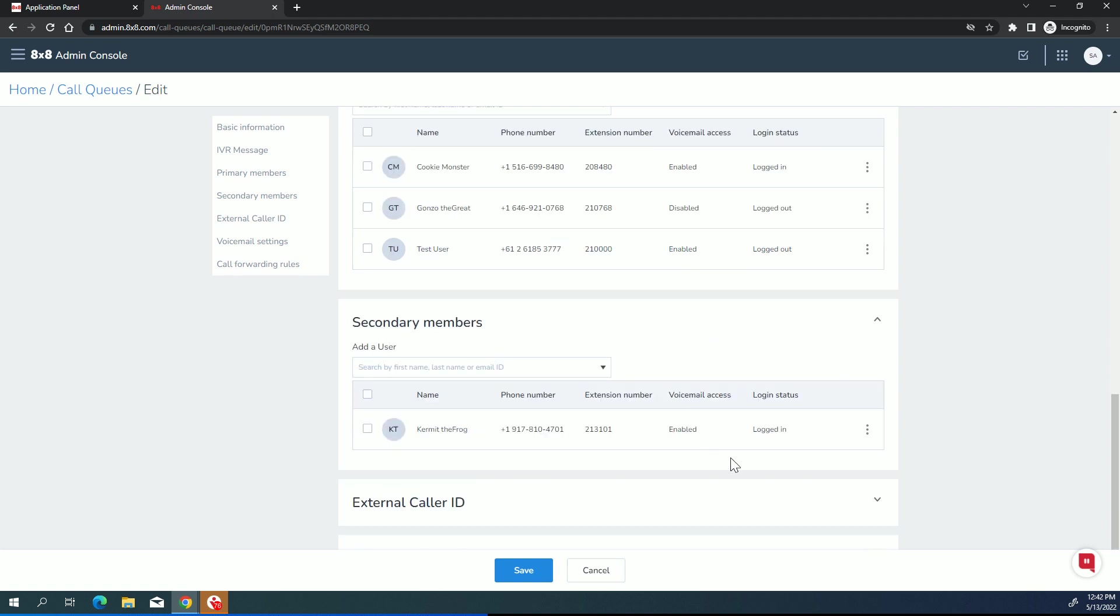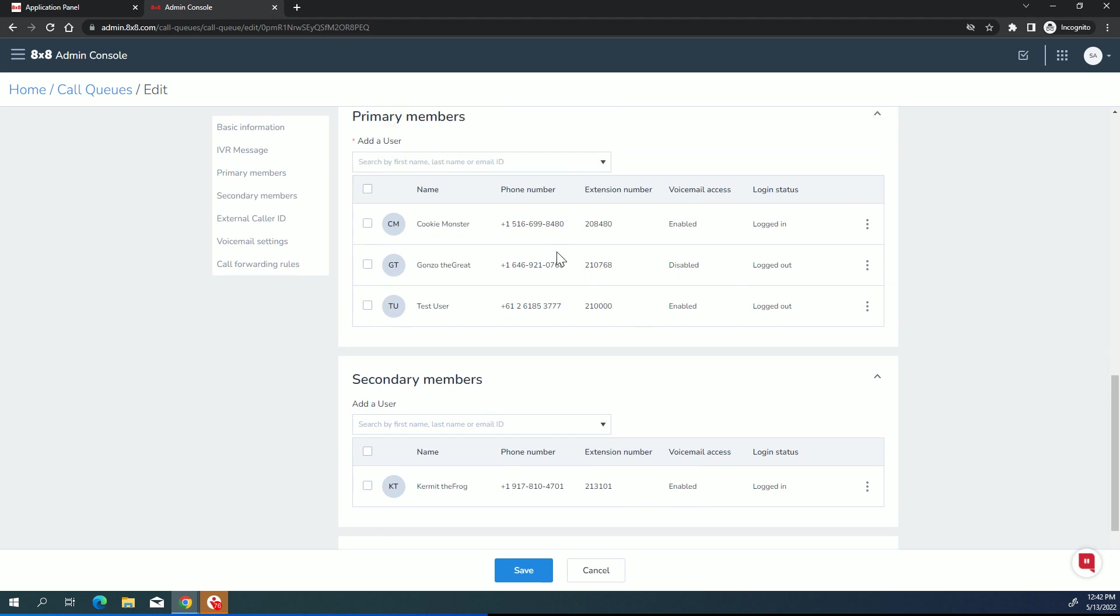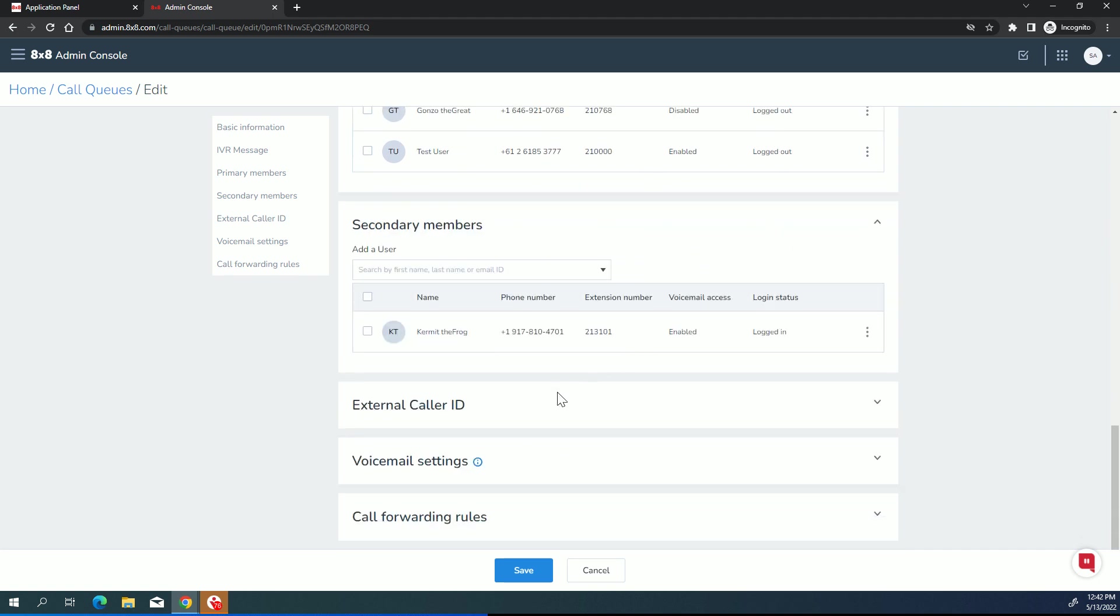Now, secondary members have the same type of properties. But how do I reach a secondary member? That will happen when either all the members in the primary group are logged out or all the members in the primary group have set their phones to do not disturb or are otherwise on a phone call. Because if a member is on a phone call, whether it's a queue call or a direct call, they don't get presented with a call queue call. So if we've exhausted the opportunity to reach anyone in the primary member group, then we roll over to the secondary member group. And yes, it will come back to the primary. So if we've exhausted this, we come to the secondary and we can't reach anybody in the secondary, we will come back to the primary group.